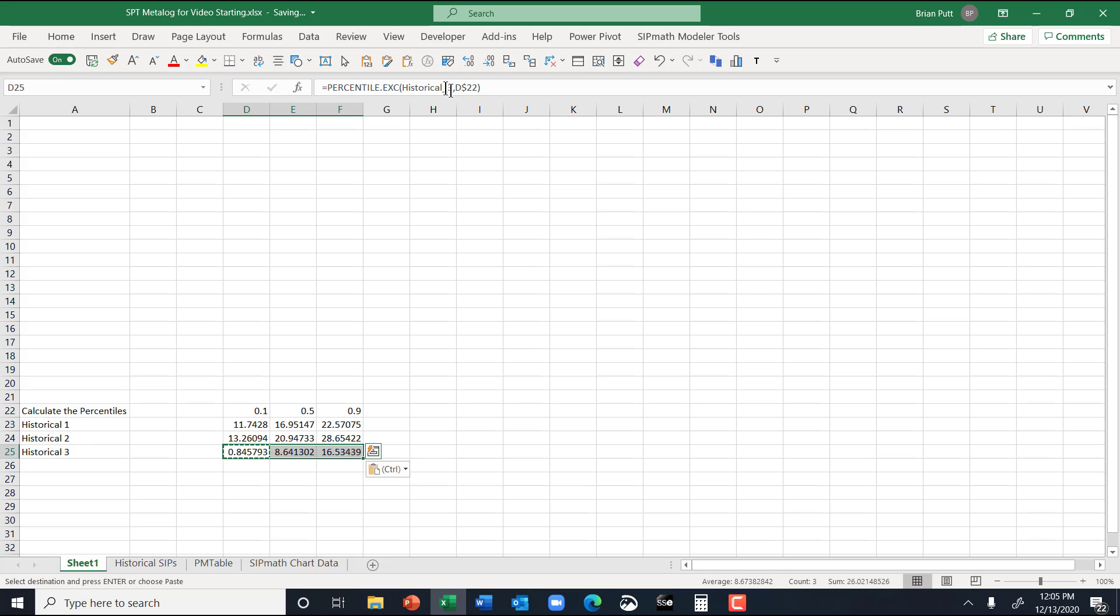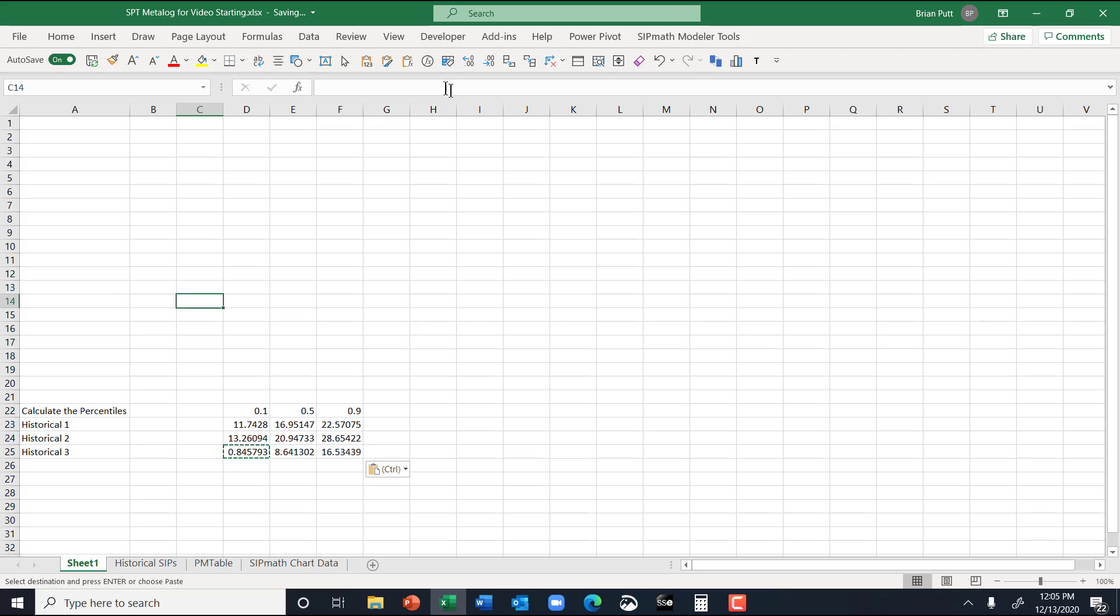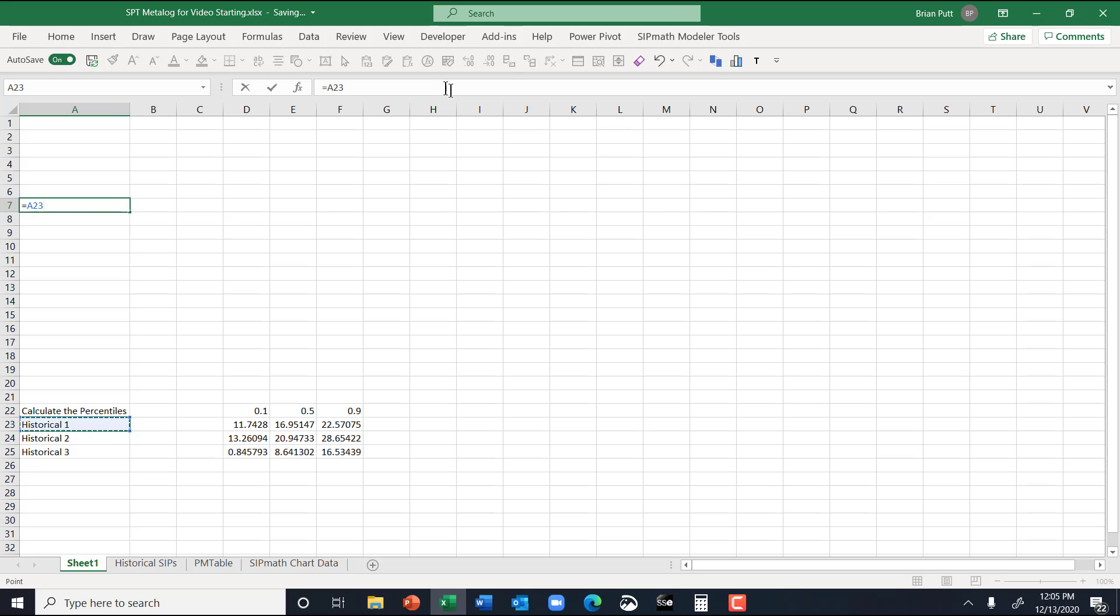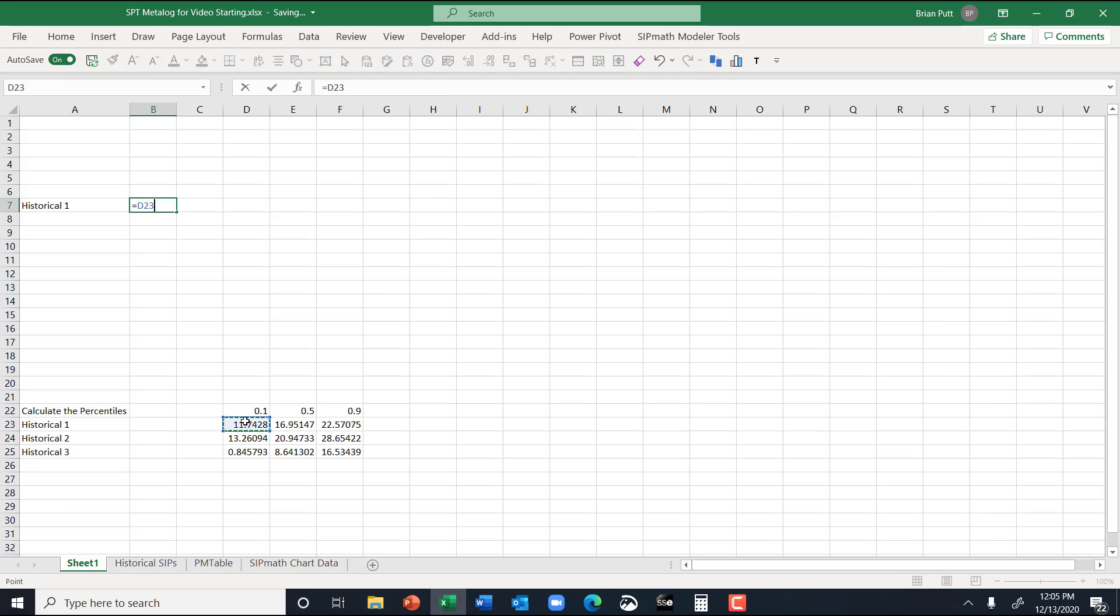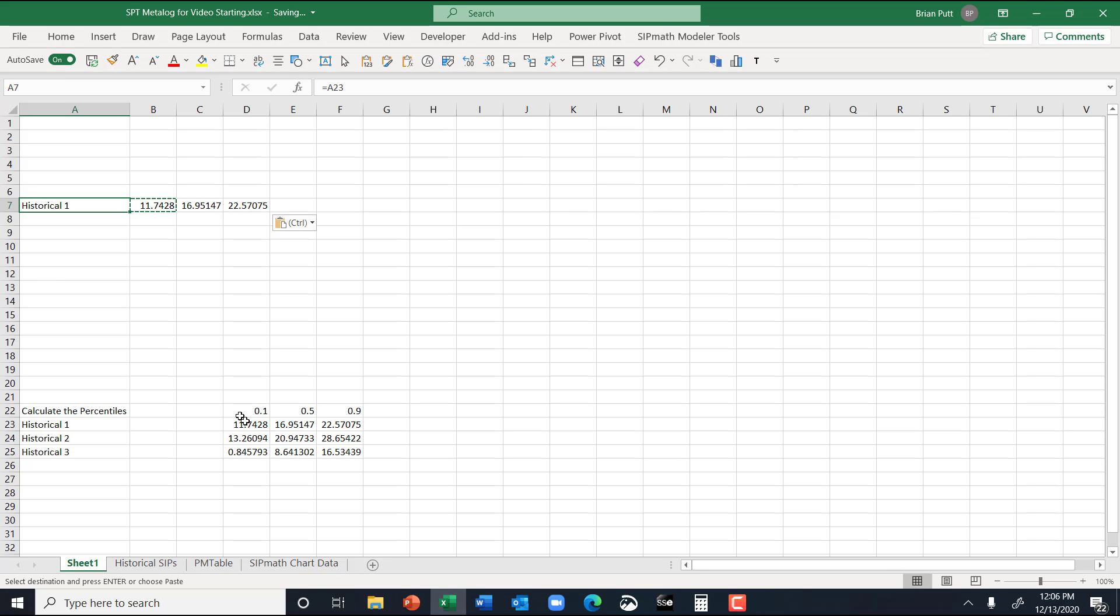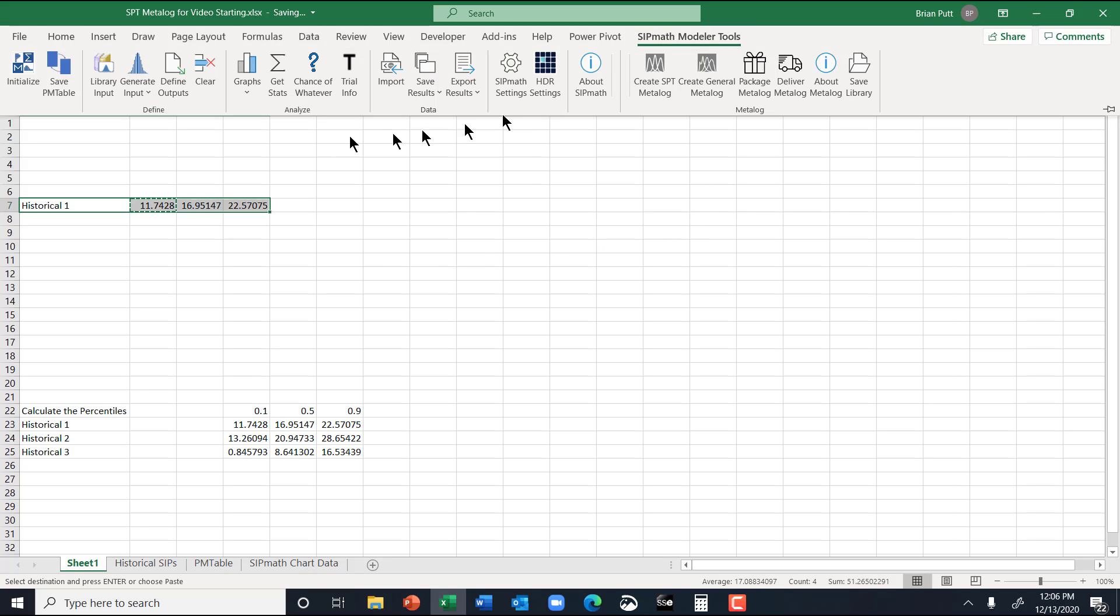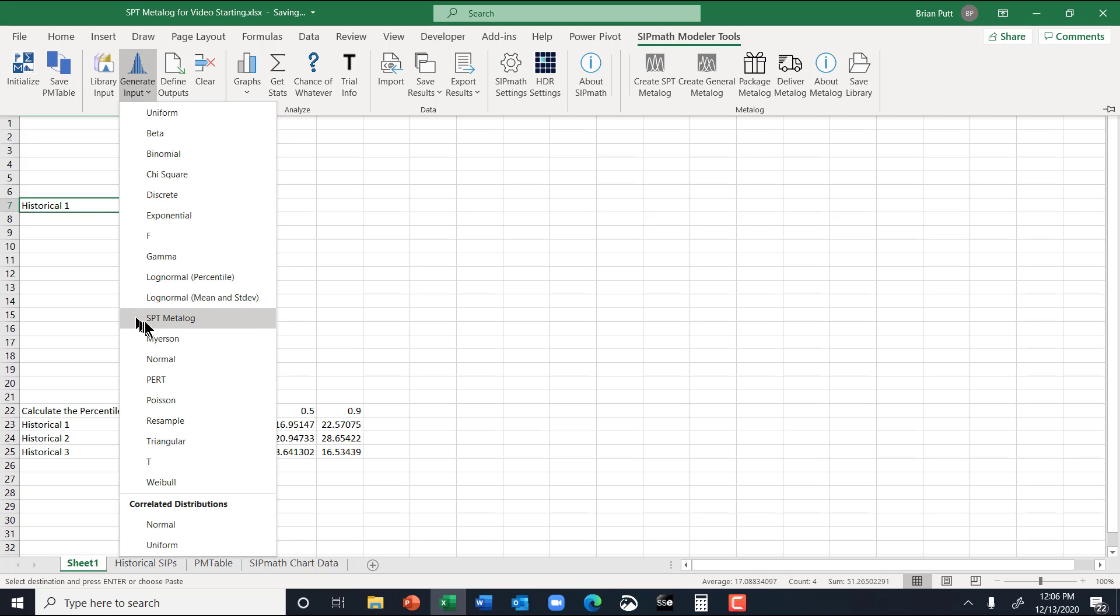So now I want to generate my first metalog, STP metalog. So what I'm going to do is I'm going to come up here, and I'll say equals, let's say this first one. And we want to generate a name, and then the P10, 50, 90 in a row. So I'm just going to come over here and point to this, point to these two, and then I'm ready to highlight these three, and we'll go to SIP Math, generate input, STP metalogs.